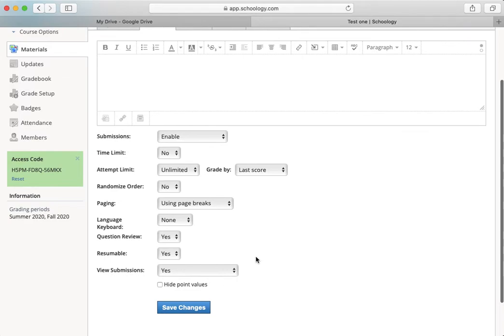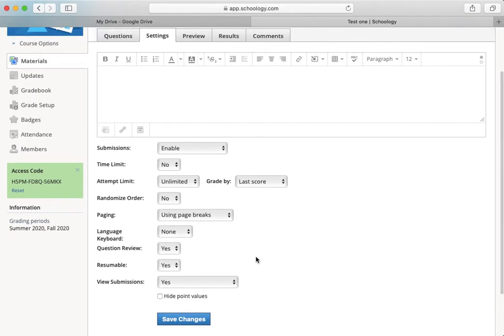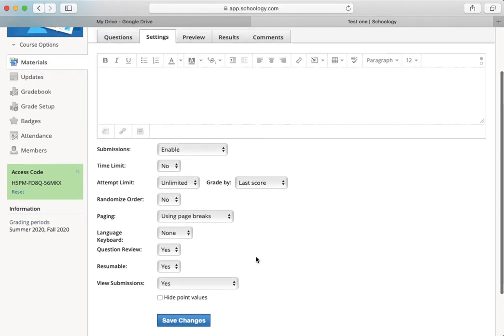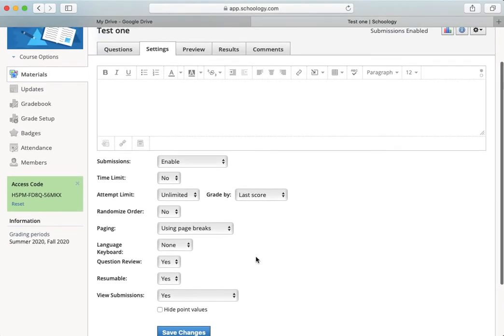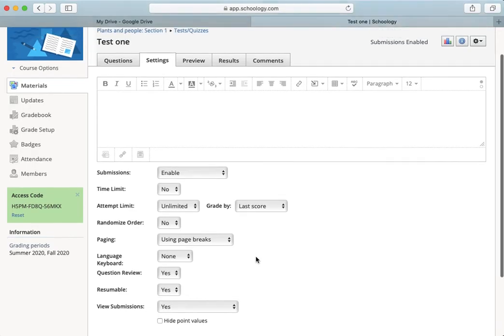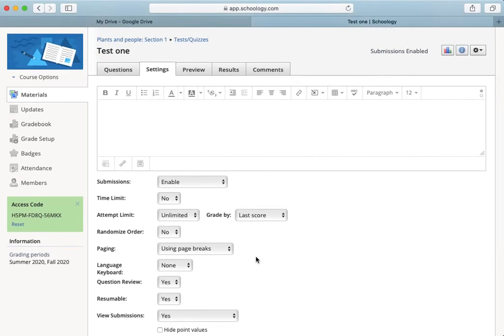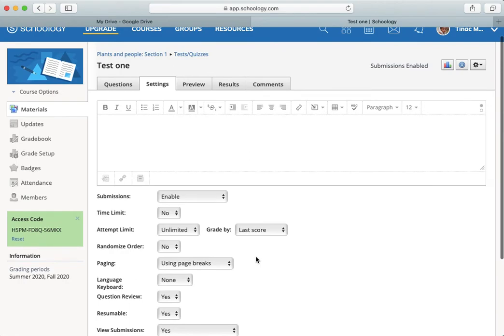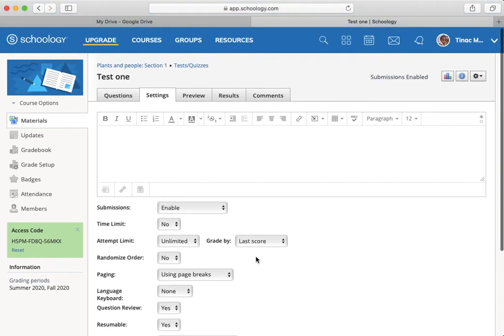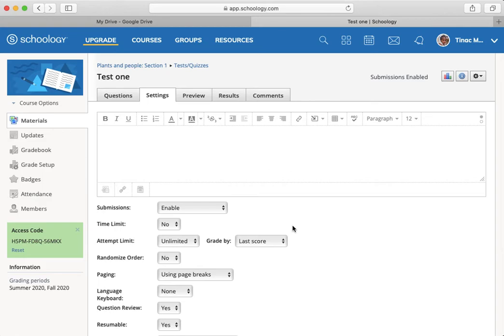And I'll be using other ways, assignments primarily, to determine what they can and can't do during the course. I'll also be using some presentations that they'll put together to help me understand what they can and can't do. More open-ended sorts of assessments.